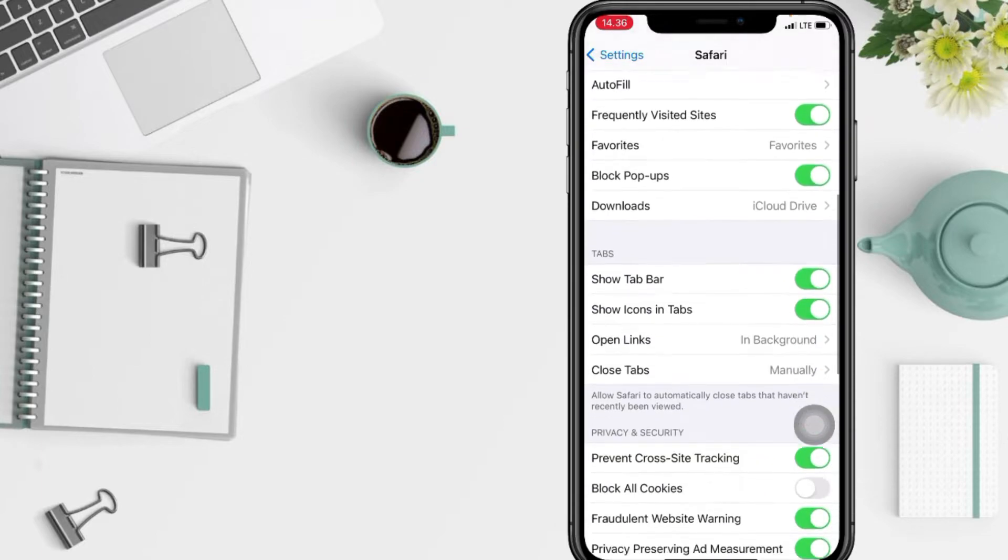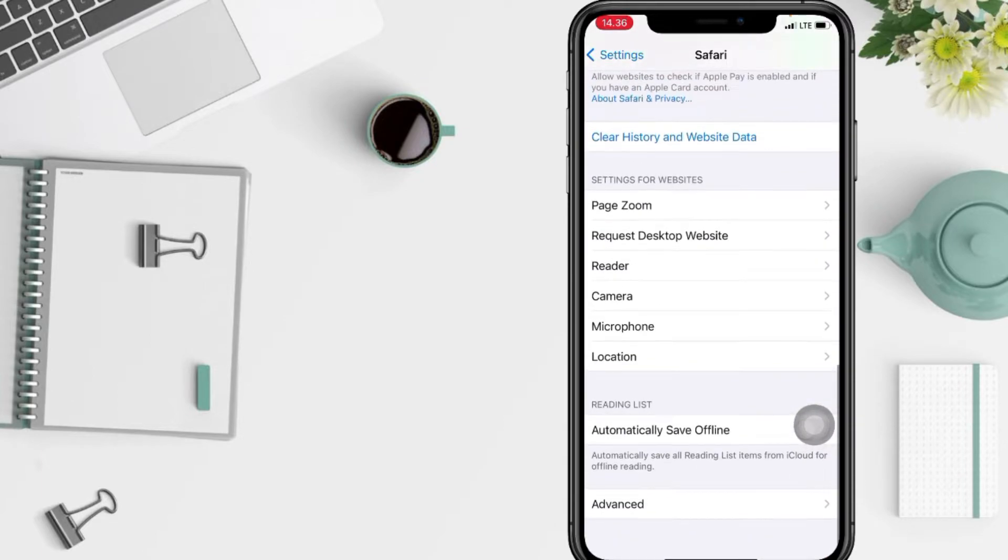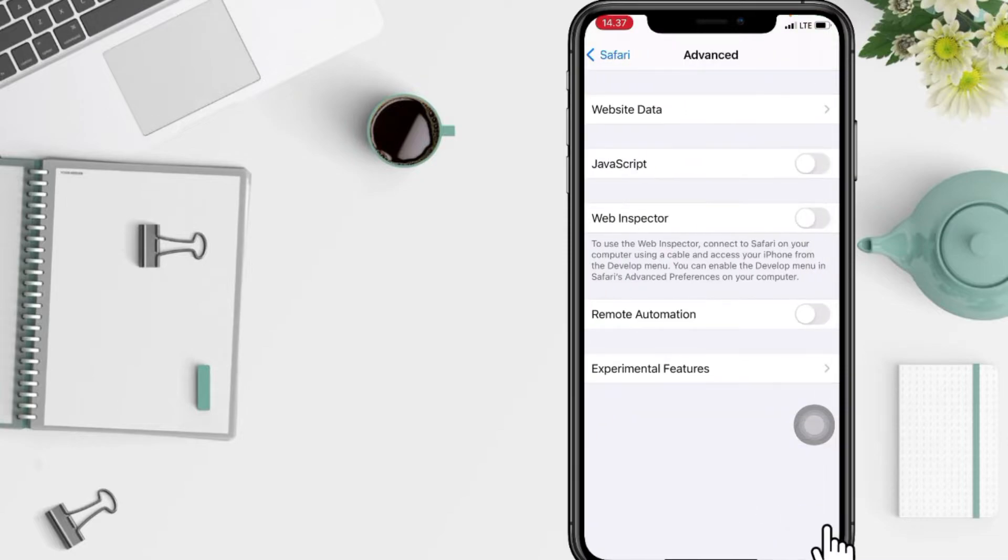From the Safari menu screen, you have to scroll it down to the bottom and you will see Advanced. Just tap on it.